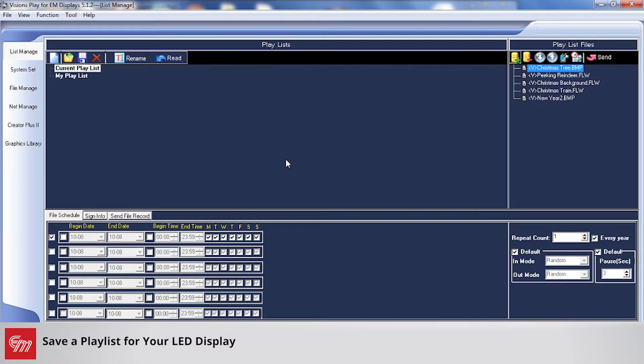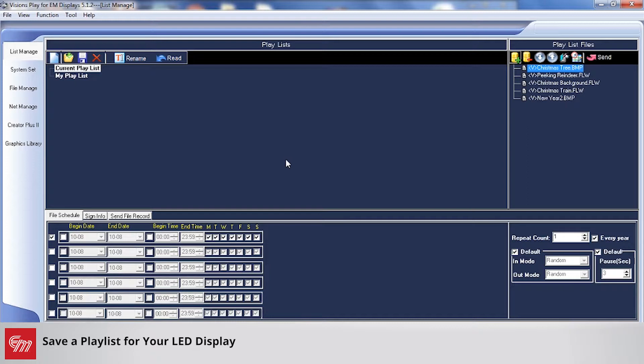This training session will go over how to save a playlist and be able to recall it later on. This is especially helpful for holidays or special events, maybe something that occurs on a regular basis for you, or maybe you have a special sale every month that you want to reuse the same playlist for.